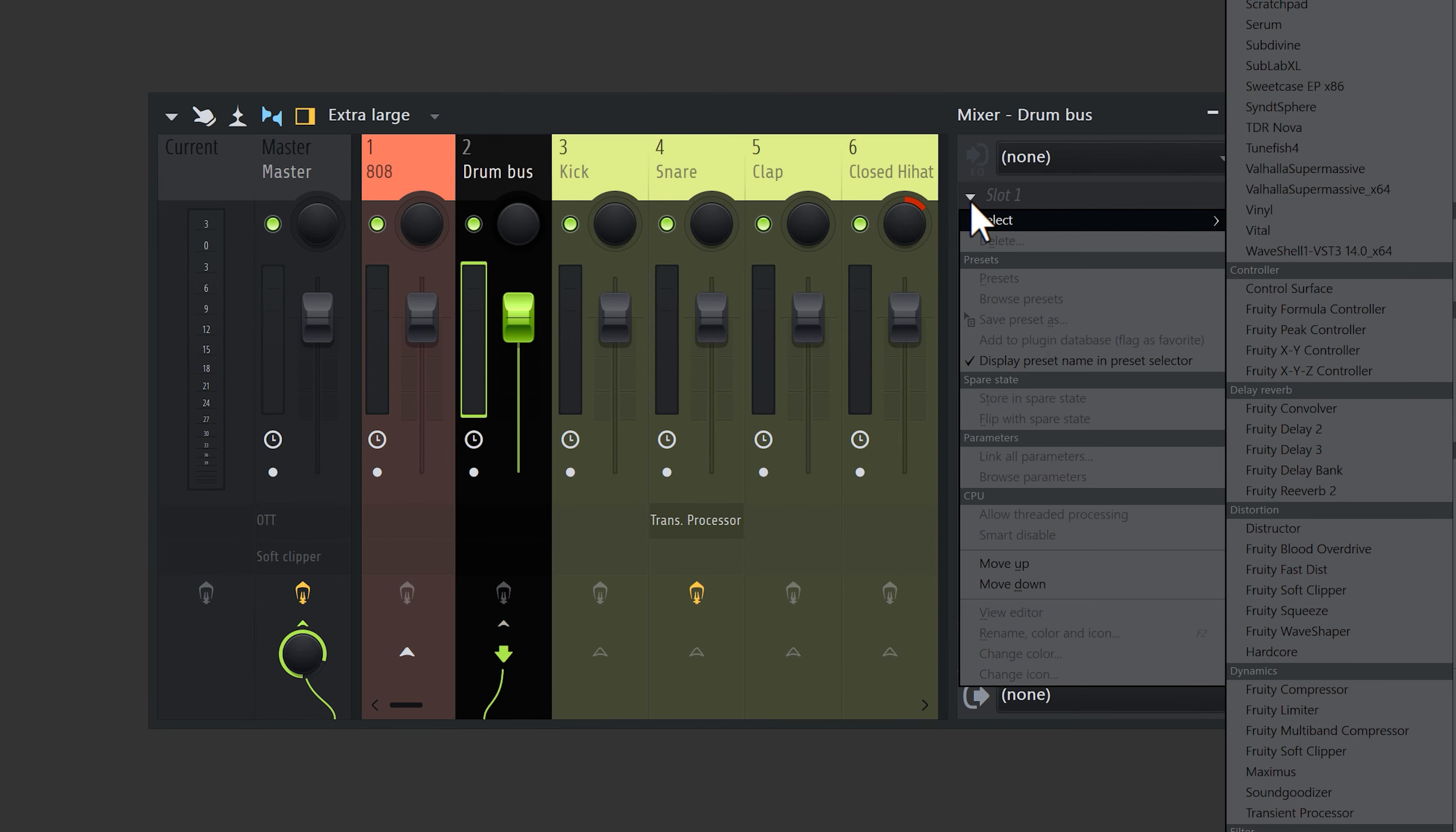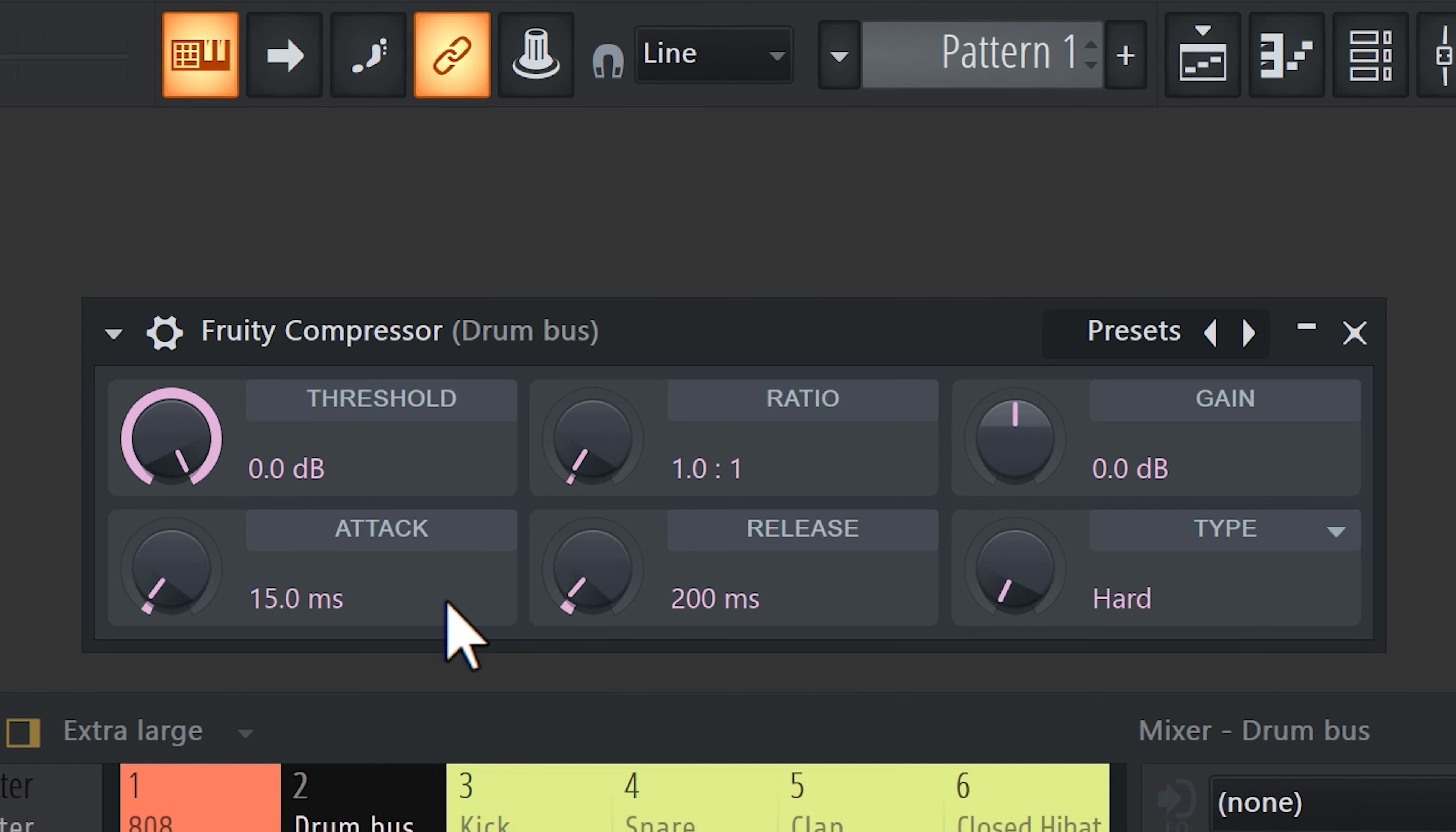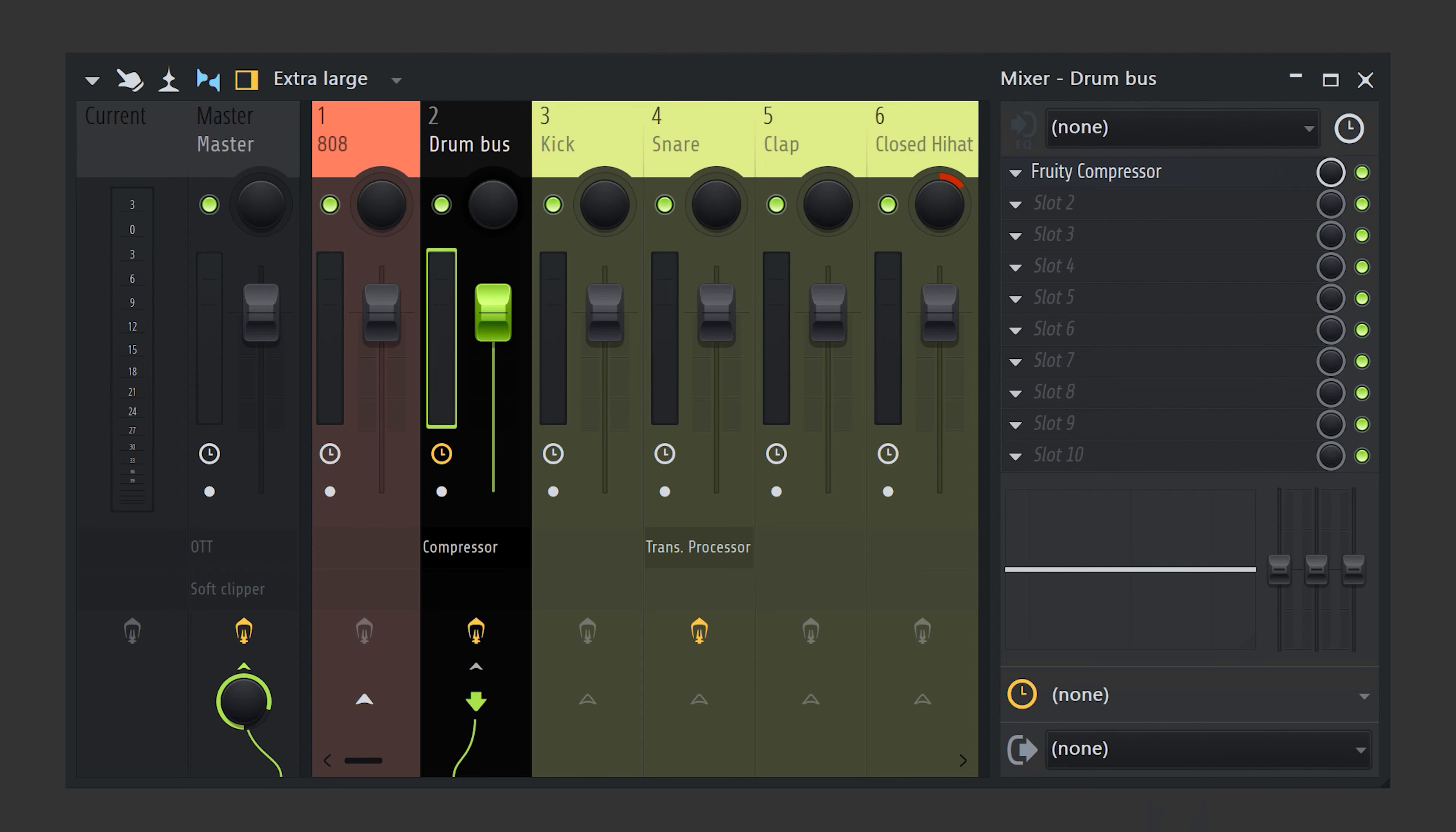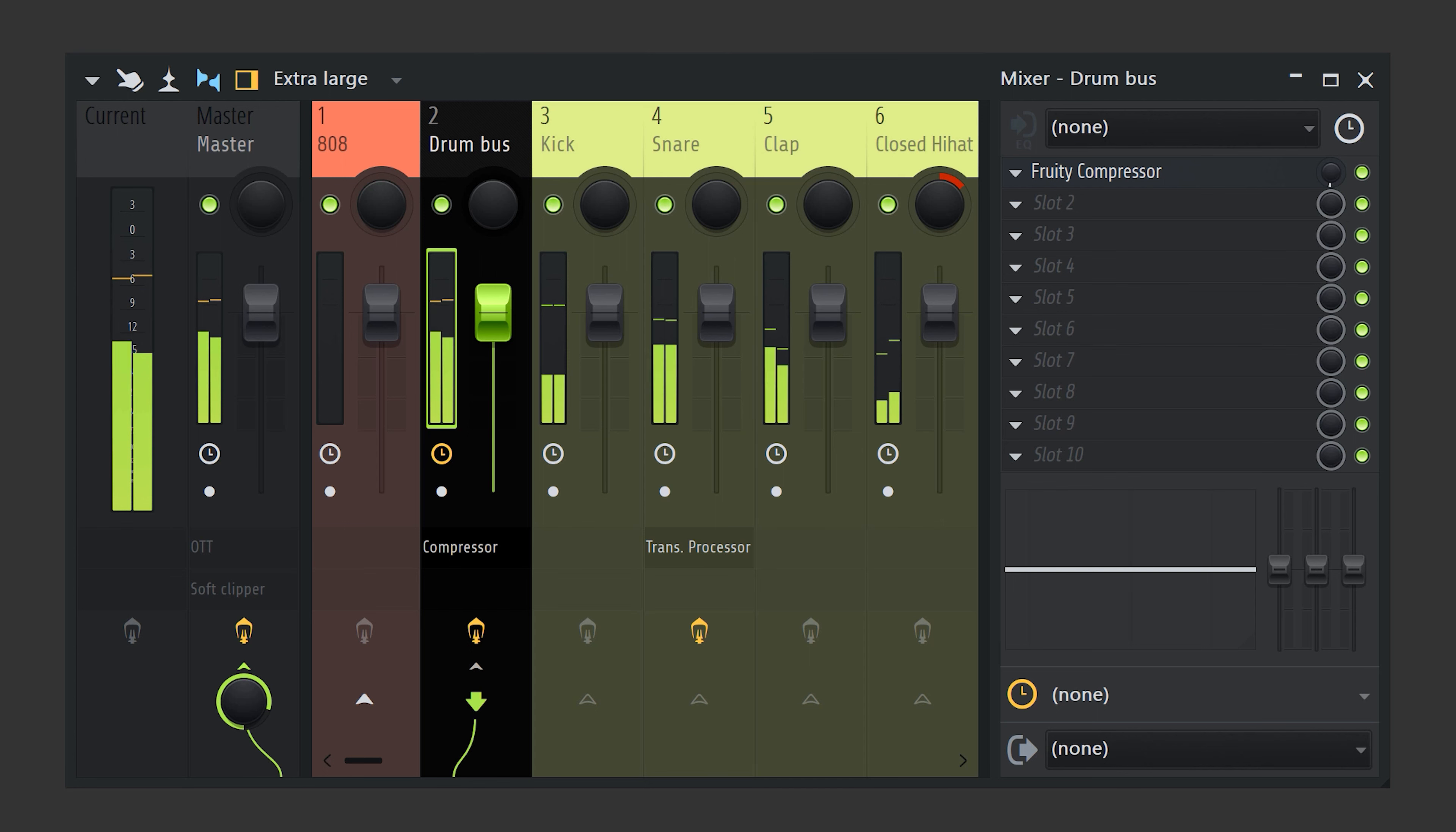Now to glue them together, open up the Fruity Compressor. Create a very aggressive compression like this. And of course, this won't sound good. But we'll fix that by turning down the mix knob completely and then slowly bringing it back up until you like the sound.